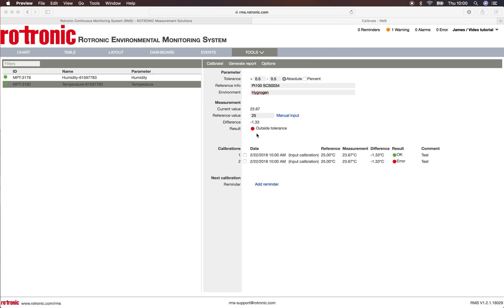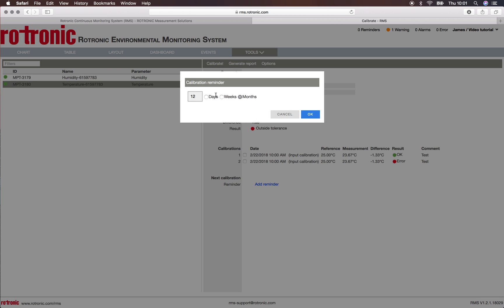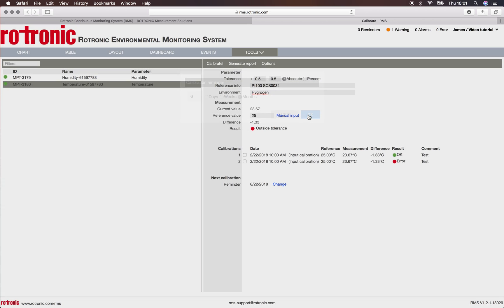I'll close this report. Now let's say the probe is calibrated and everything went to plan. We simply then add a reminder. This reminder we would like to have in six months time. So we put in six, we put in months, we click on OK, and that will add a reminder to the system for the 22nd of August 2018.